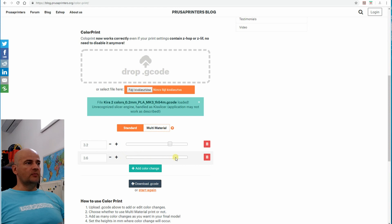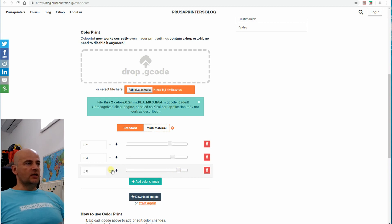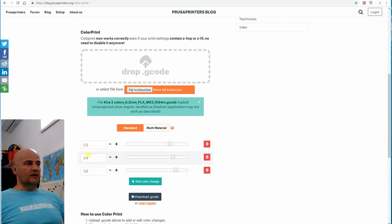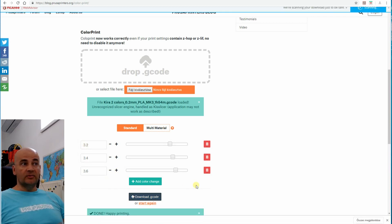So the first color change was on 3.2 millimeters, then 3.4 millimeters, and 3.6 millimeters is the third color change, which I saw in the slicer, these layer heights. Let's download the code and we can start with the 3D printing.